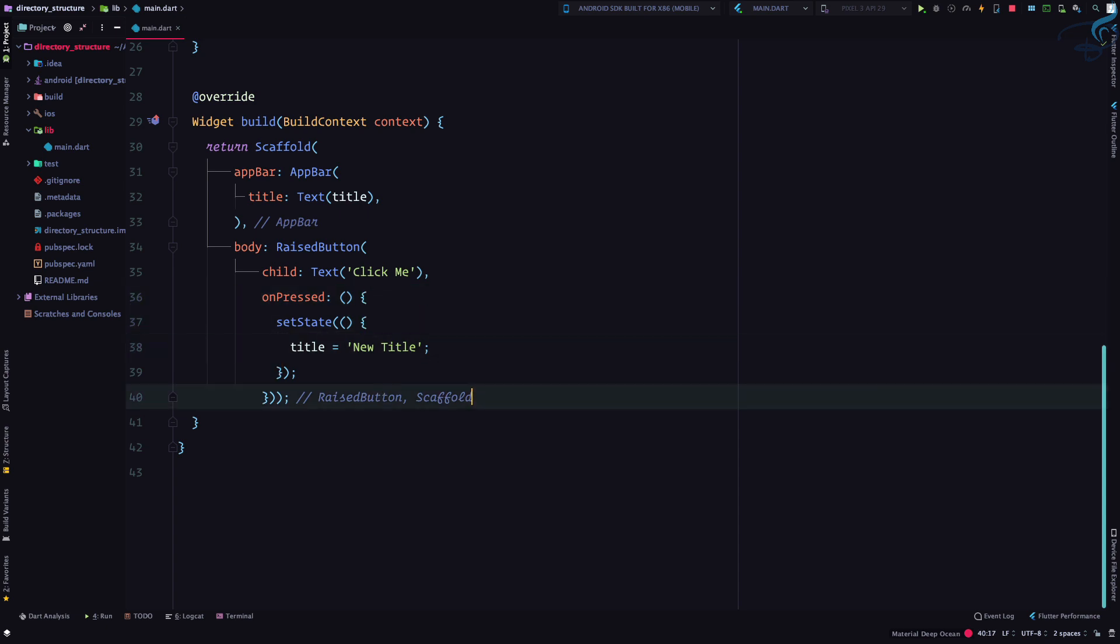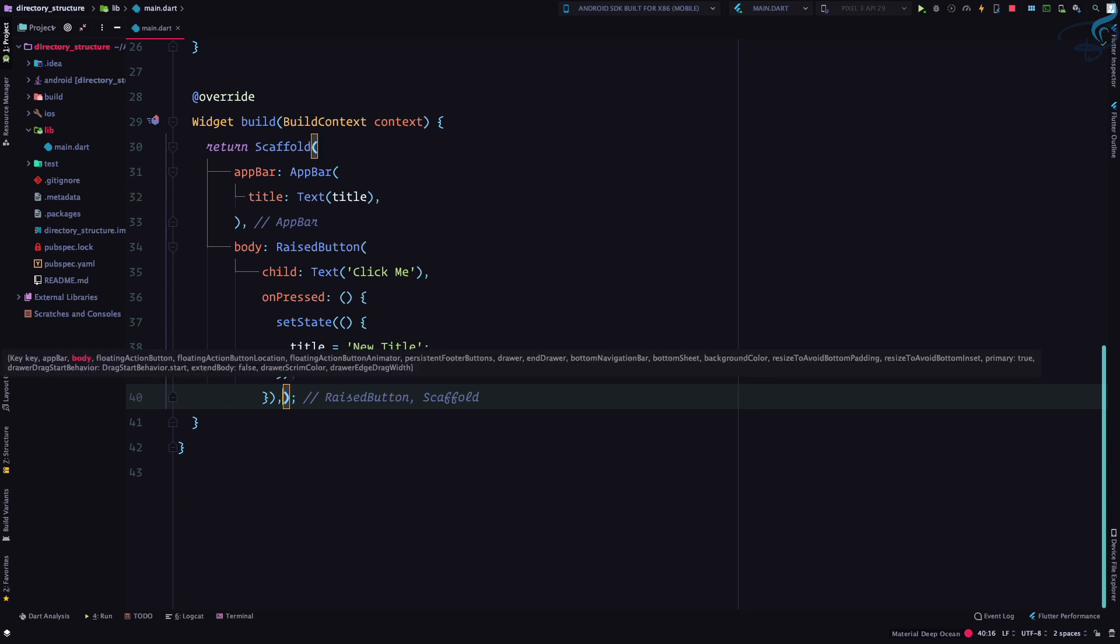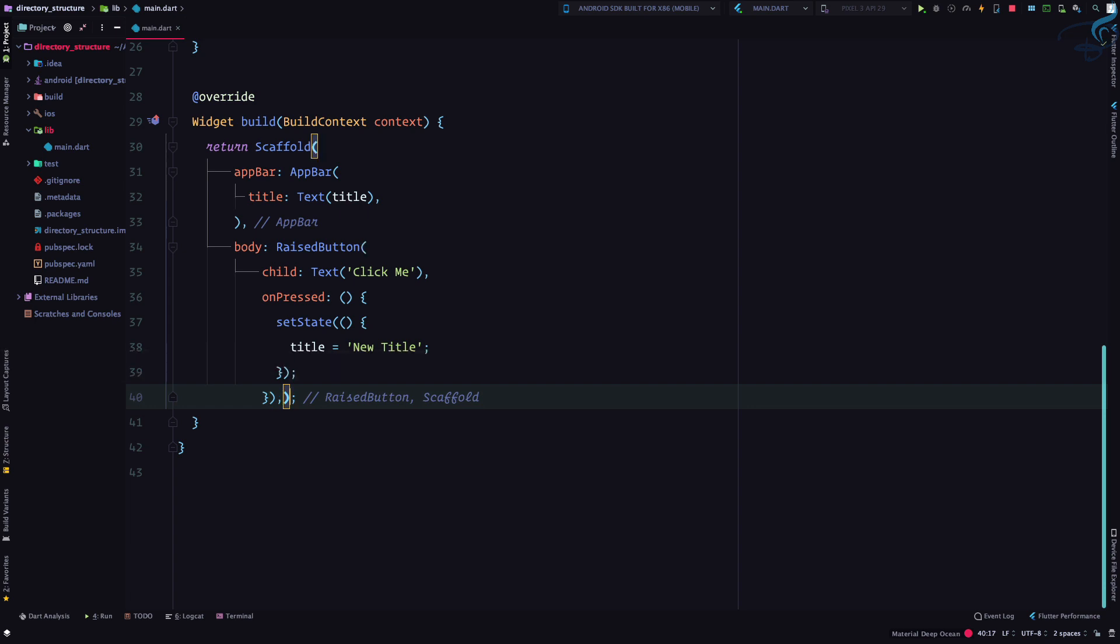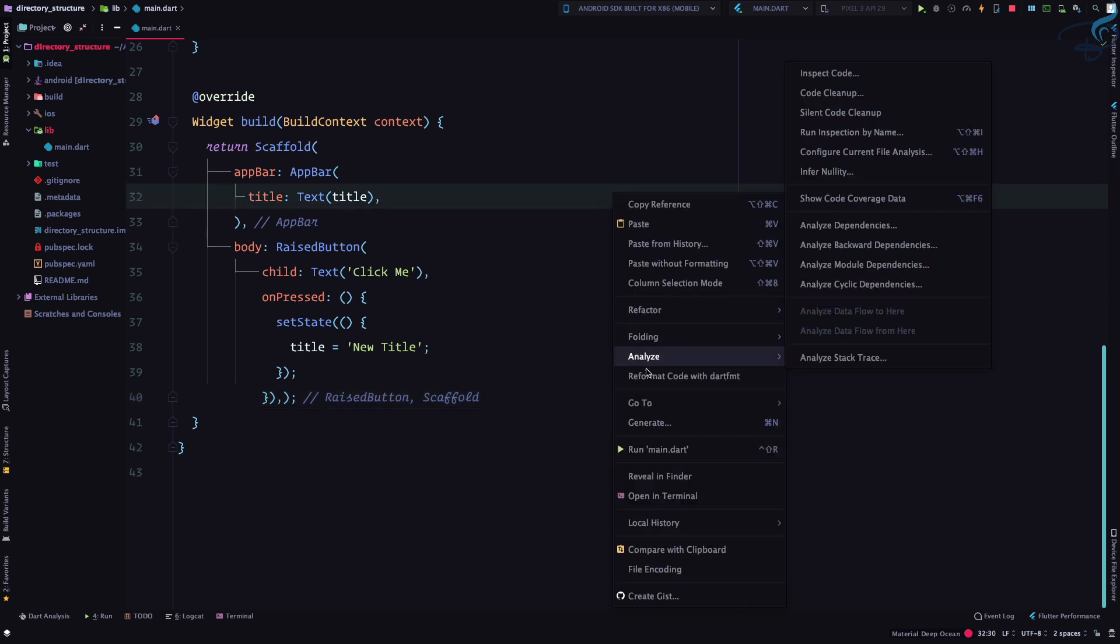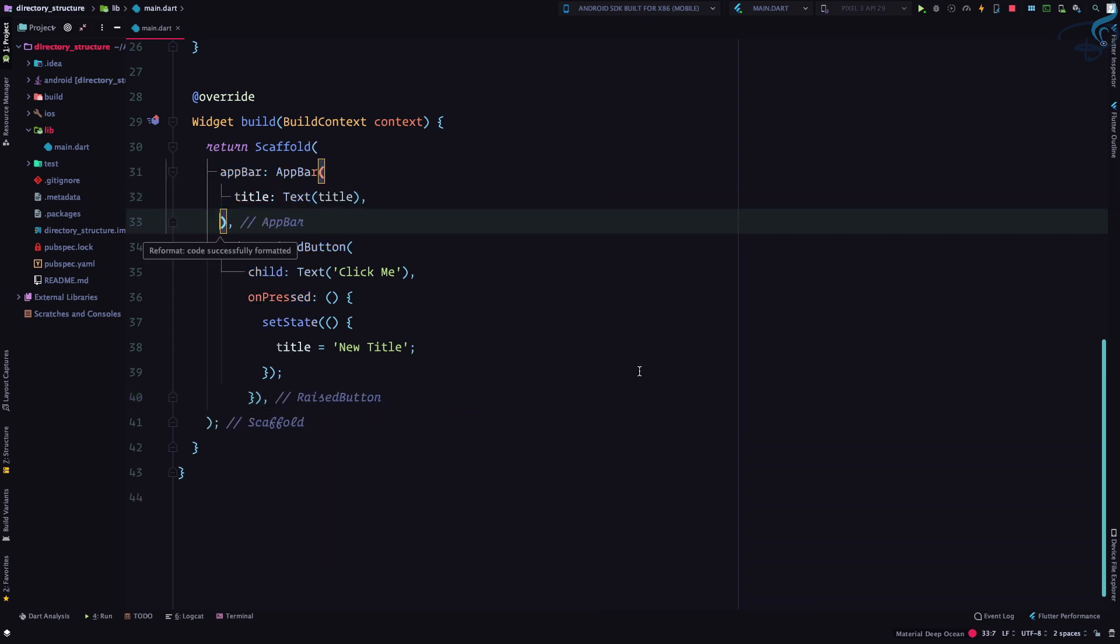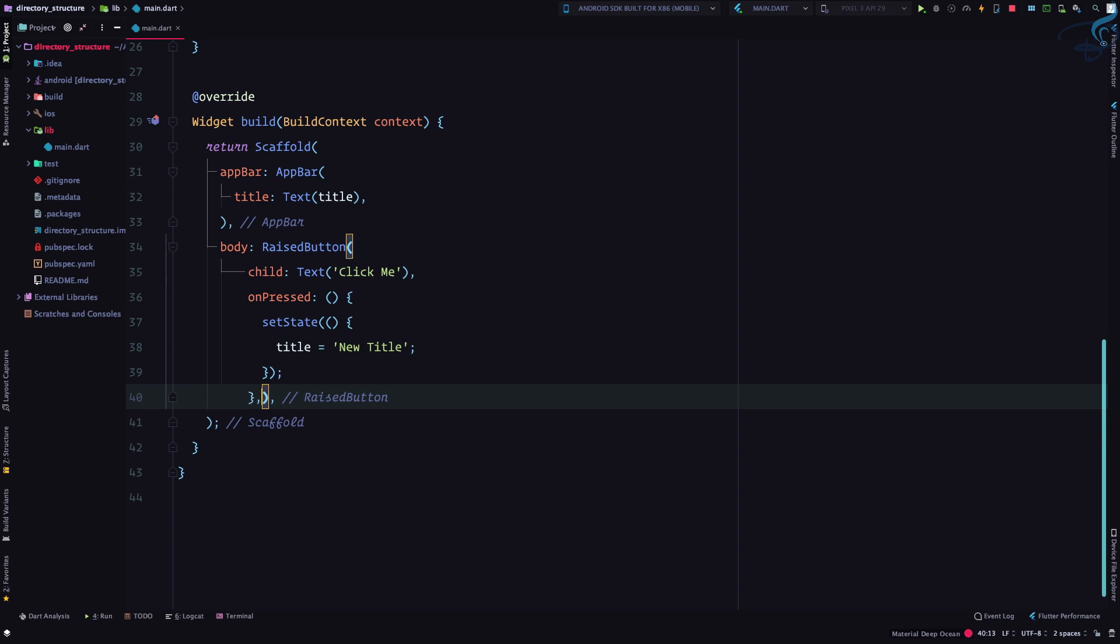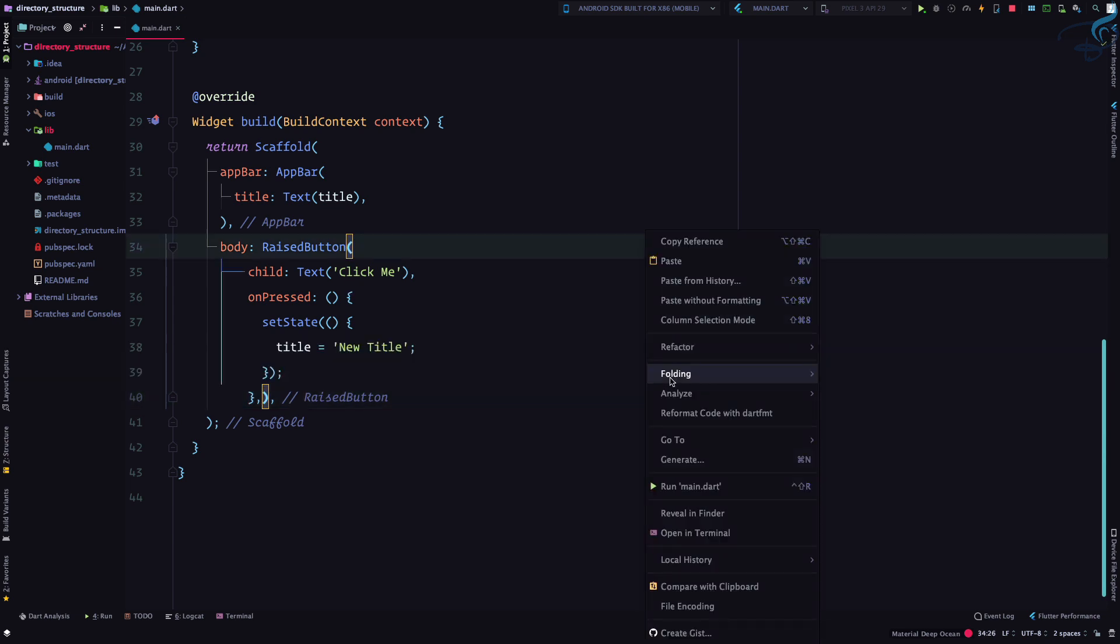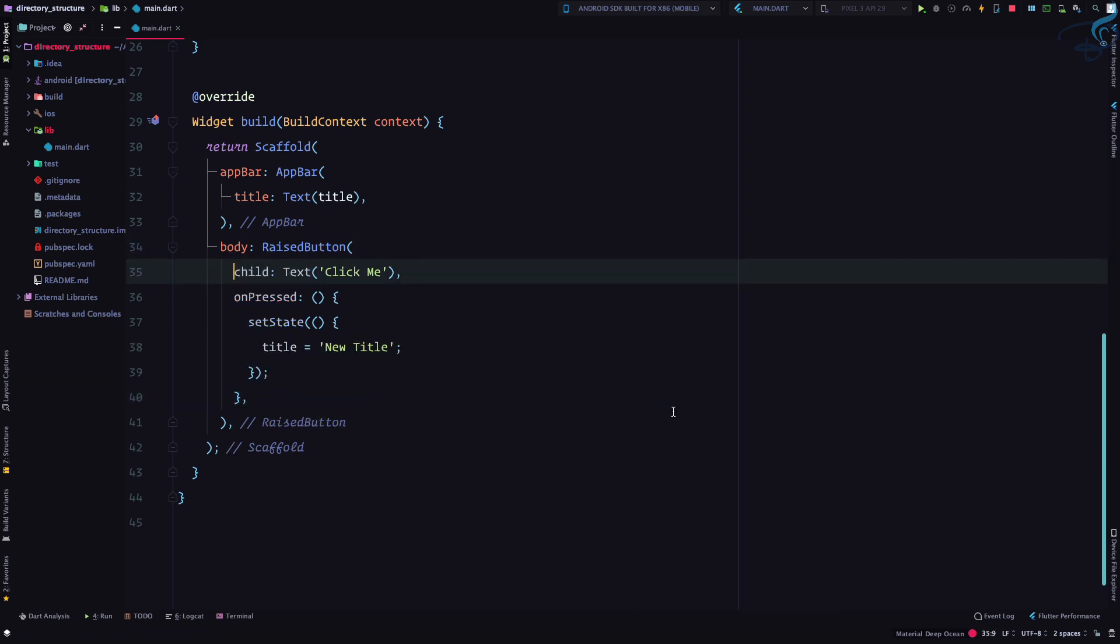For that we need to give the comma for every closing of any widget we can say. And now if I format with fmt, it is formatted. And again if I give here format, you get the point.